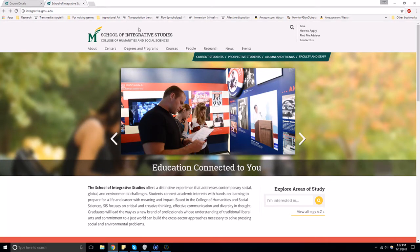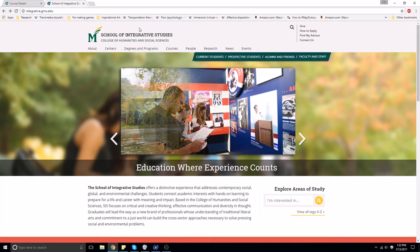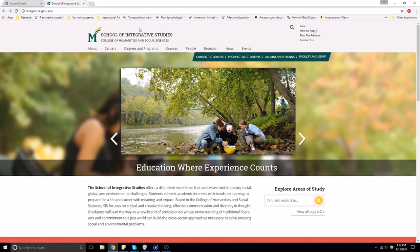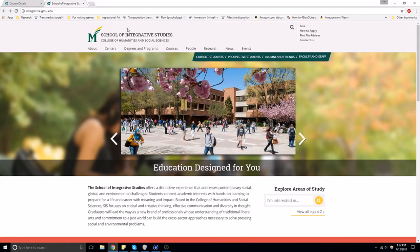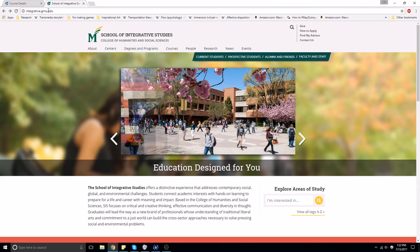This video tutorial will show you how to find information for your Integrative Studies courses. First, go to the School of Integrative Studies web page at integrative.gmu.edu.